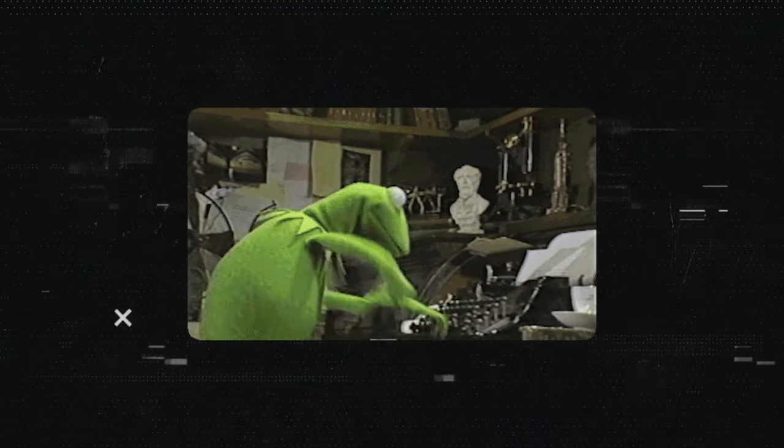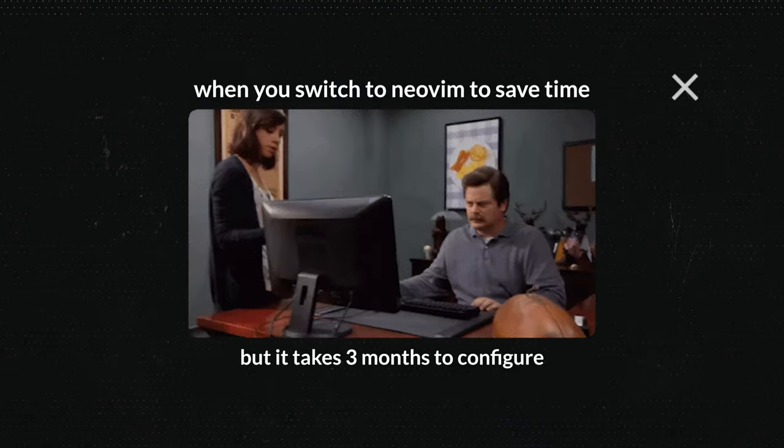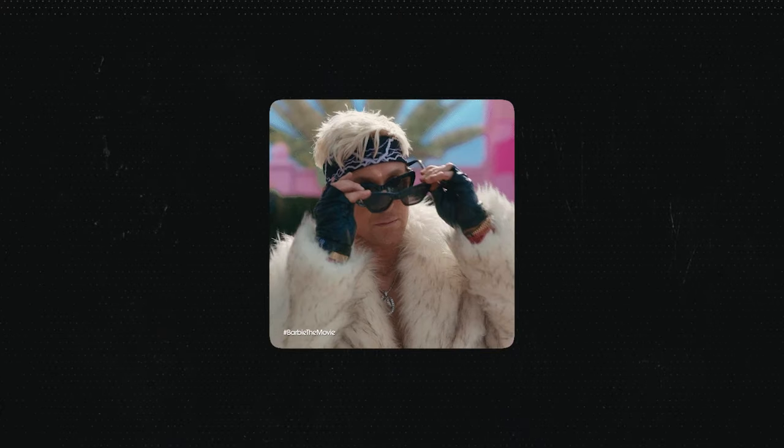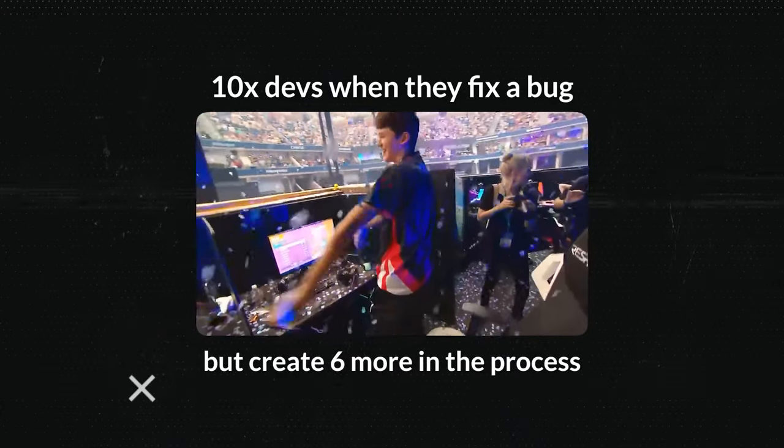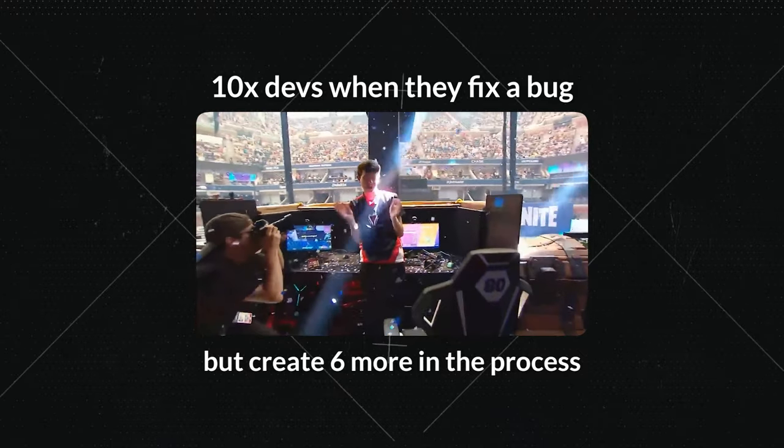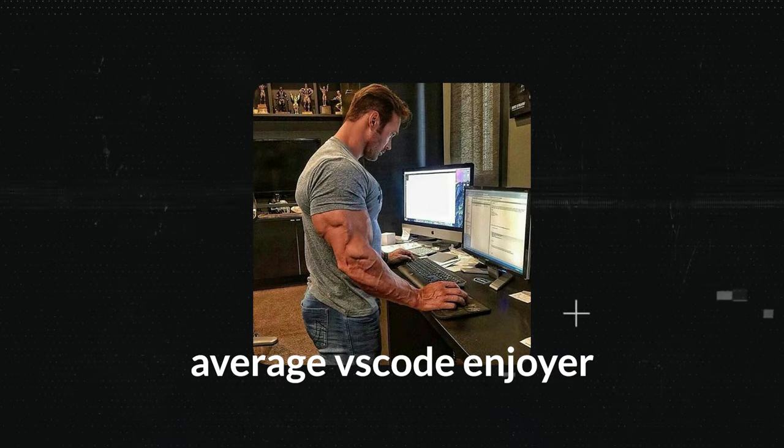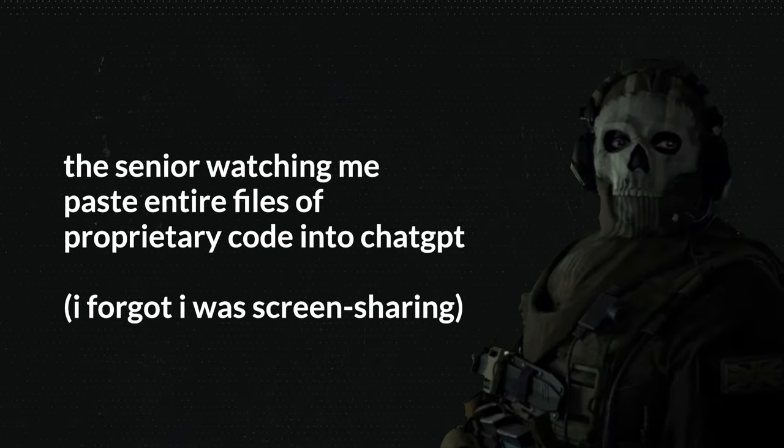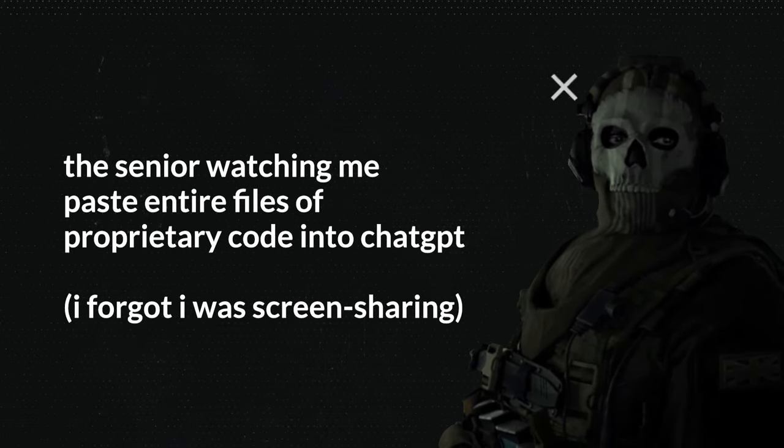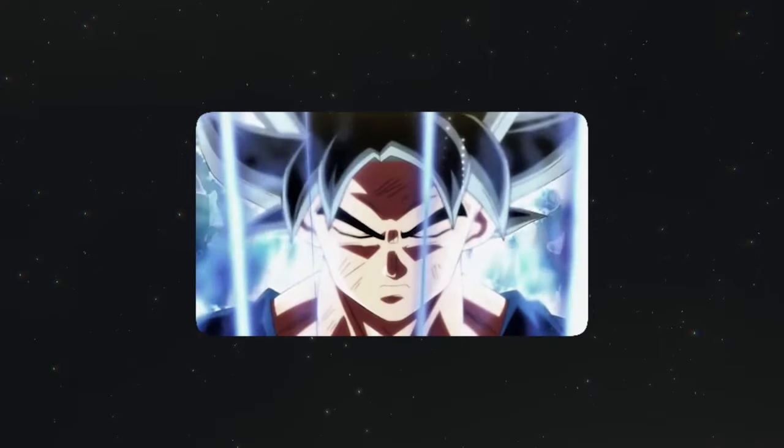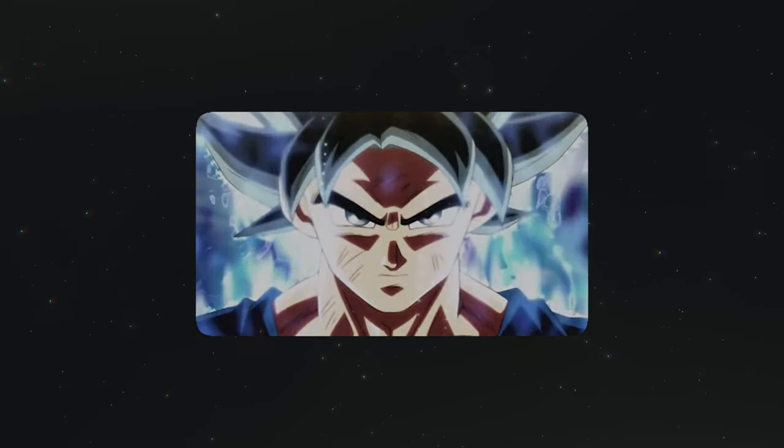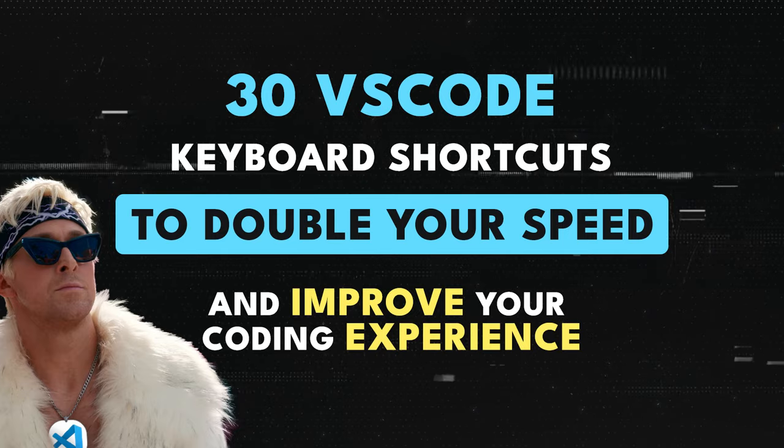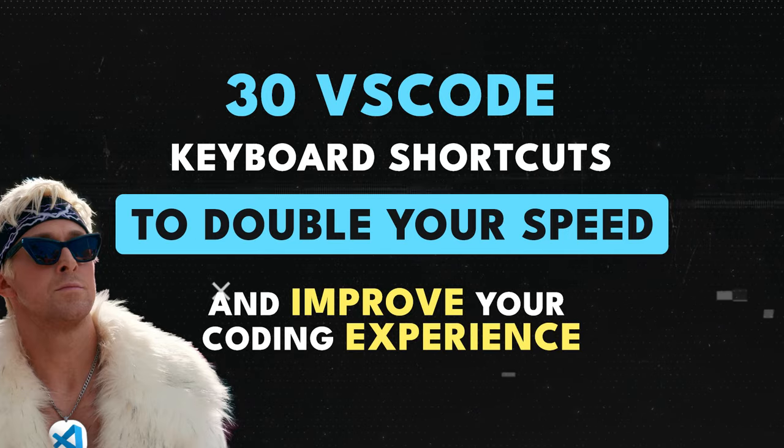Have you ever seen those NeoVim programming gods coding at 200 words per minute without touching their mouse? I'm not gonna lie, they look so cool. I've always been fascinated with these so-called 10x developers, but I'm a VS Code fanboy and I refuse to use anything else. However, on my mission to look cool while a senior watches me code, I picked up some VS Code shortcuts that give me some of that 10x developer power. Today, we will be going through 30 VS Code keyboard shortcuts that will double your development speed.